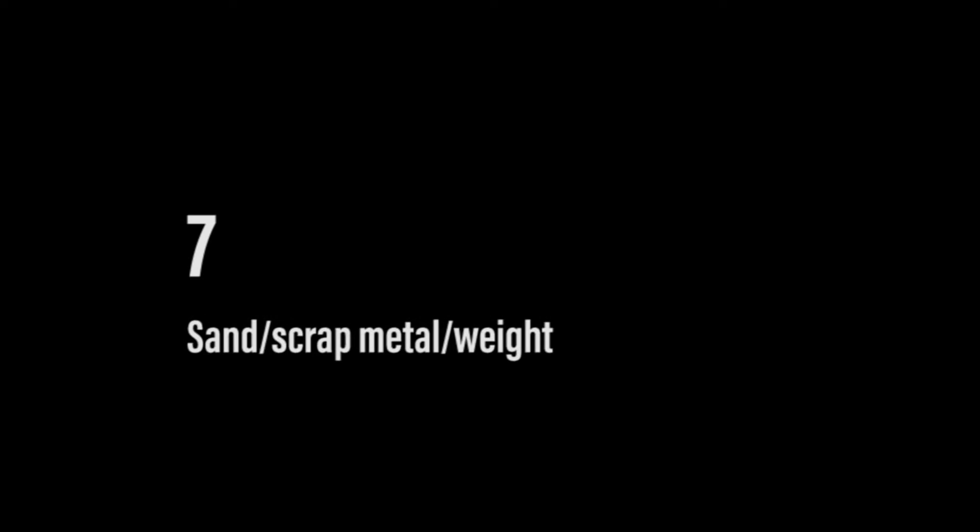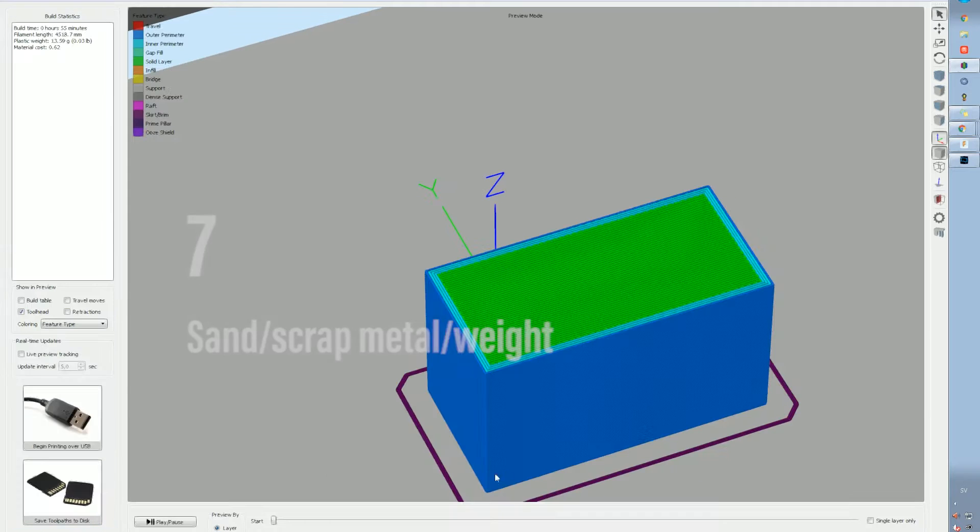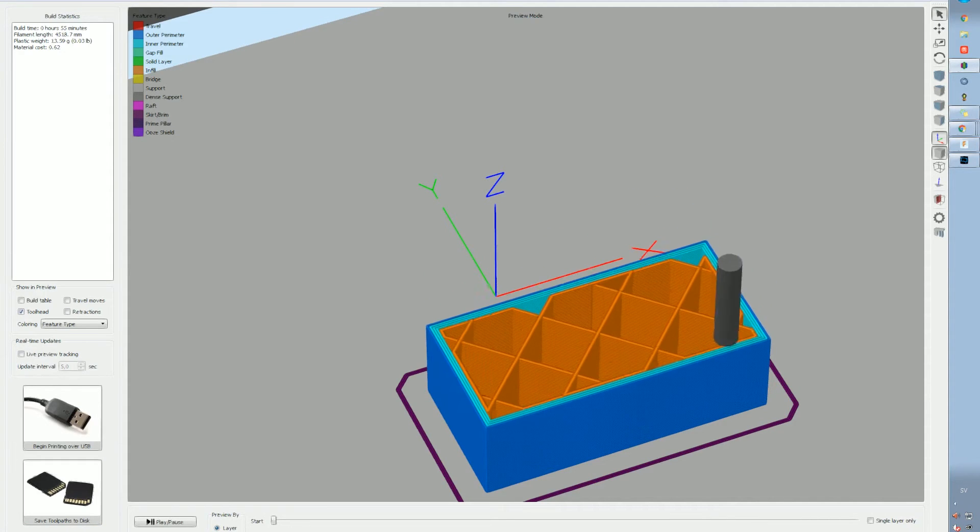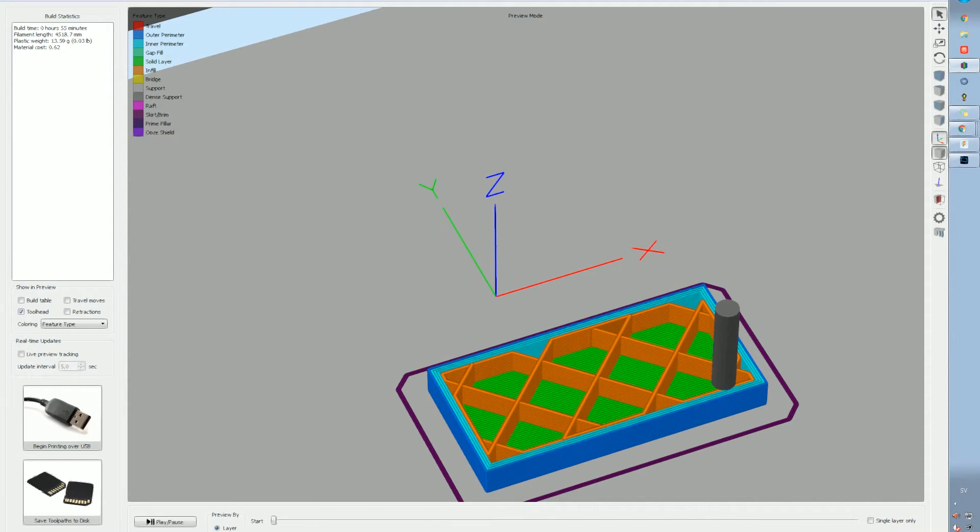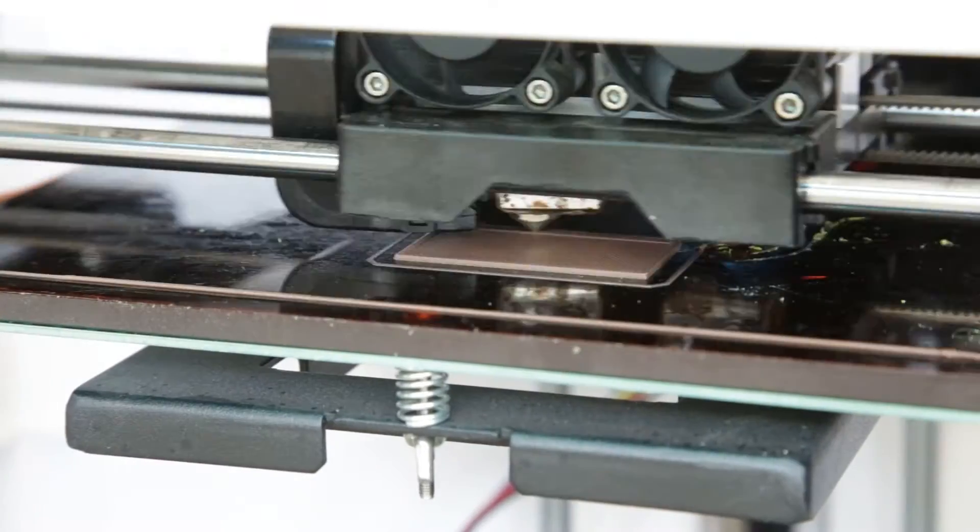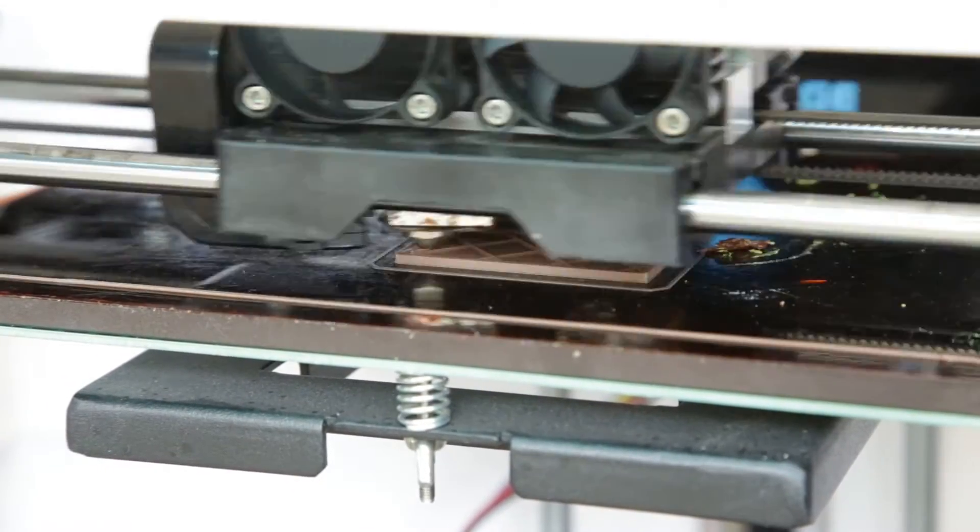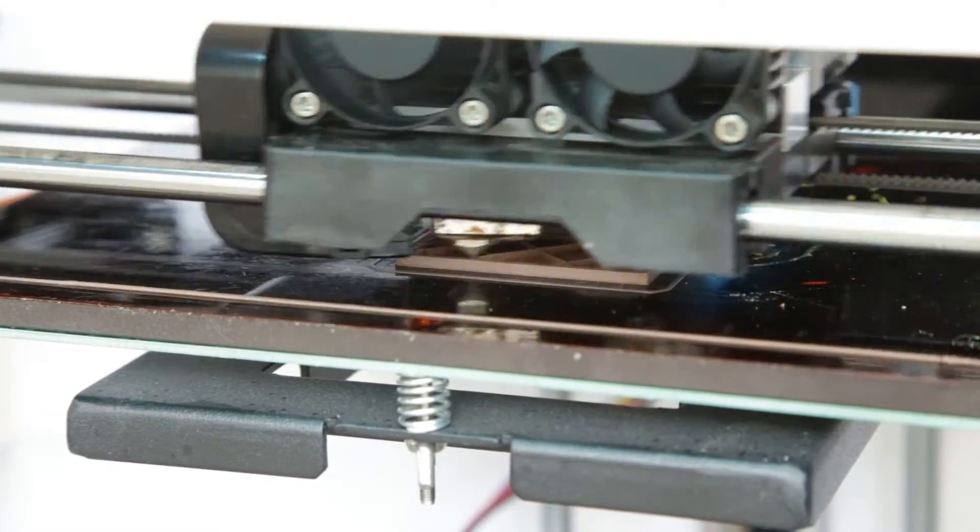Number 7, sand or scrap metal to add some weight. So here I'm just having a box, I have a quite large infill. And the idea then is that I print this part and I will then just let it pause.